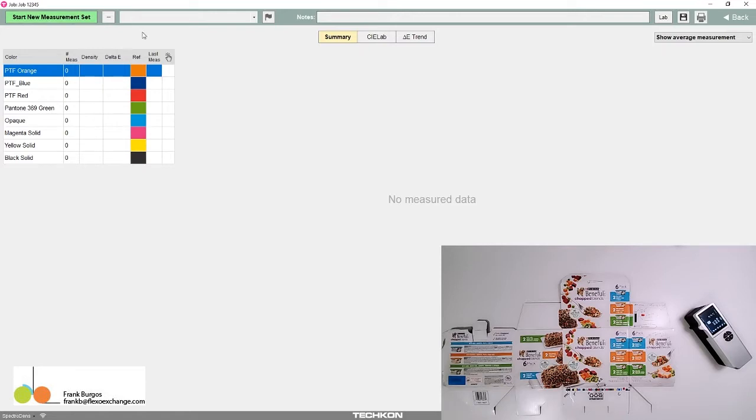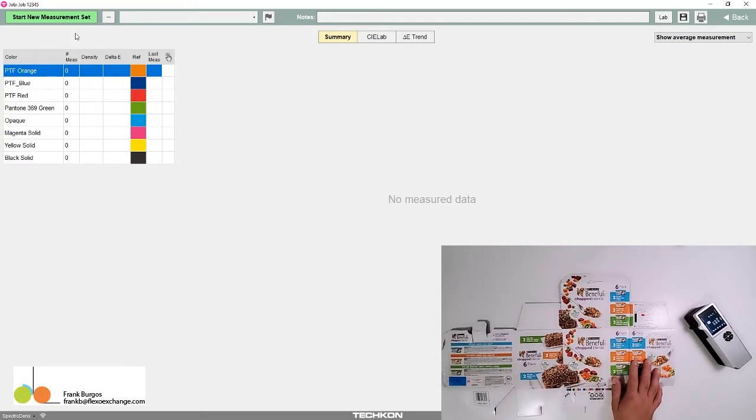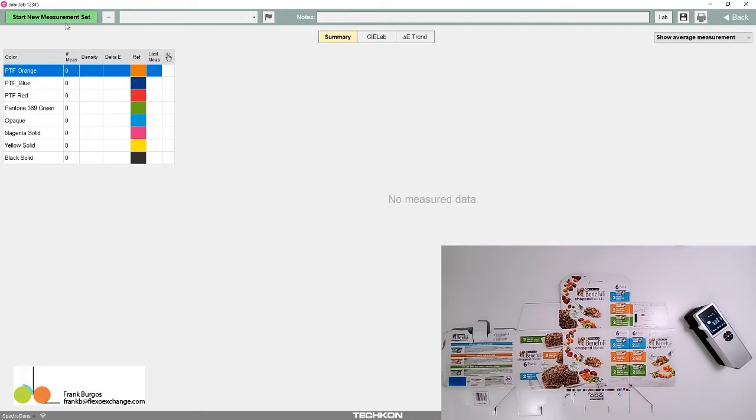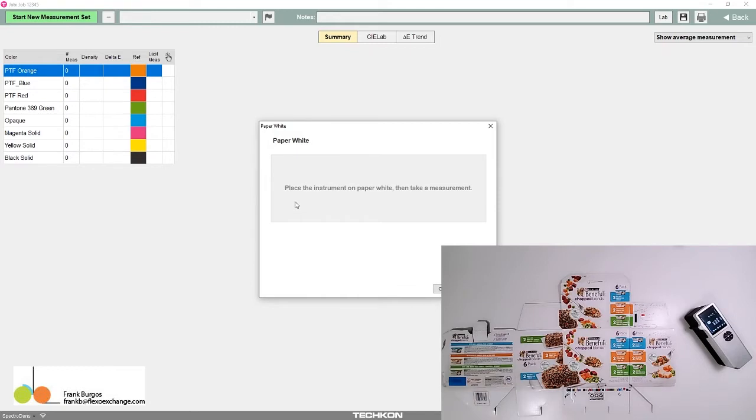These are the colors I'm going to compare to the measurements. I'll start a new measurement set. The first instruction is to place the instrument on paper white and take a measurement. There's the paper measurement.